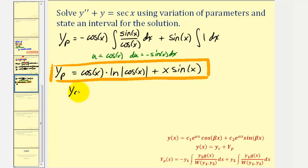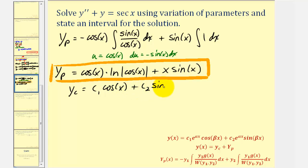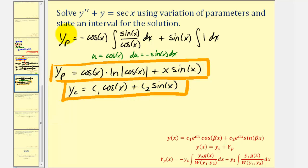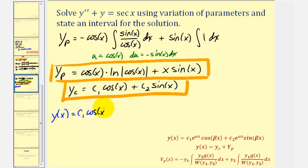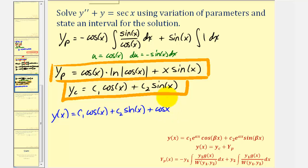Now we can use big Y sub p and y sub c, the complementary function, to form the general solution. Y sub c equals c sub one cosine x plus c sub two sine x, so the general solution y of x equals y sub c plus big Y sub p, which is c sub one cosine x plus c sub two sine x plus cosine x times the natural log of the absolute value of cosine x plus x sine x.